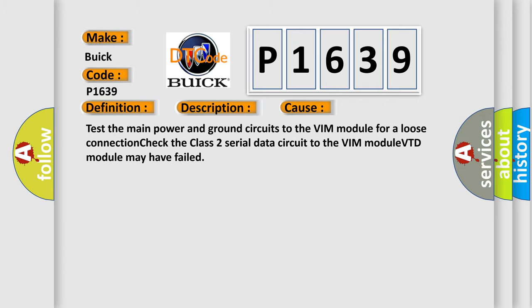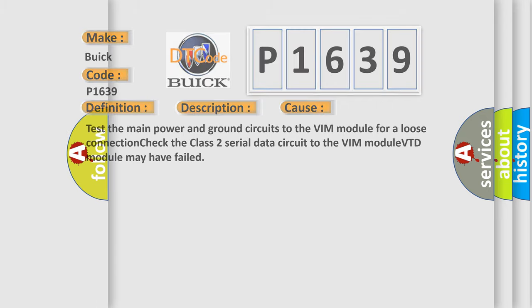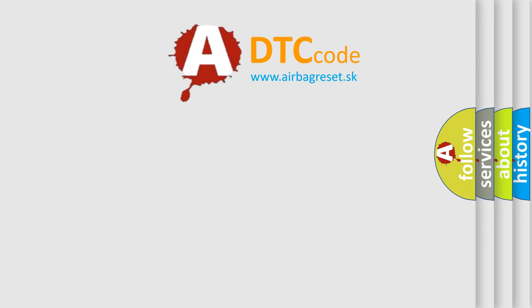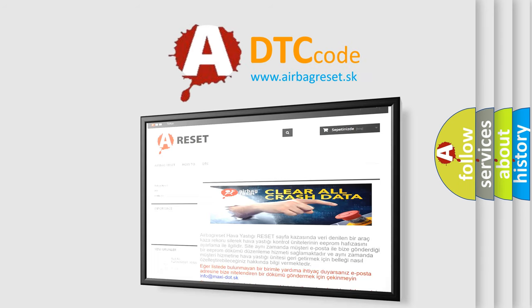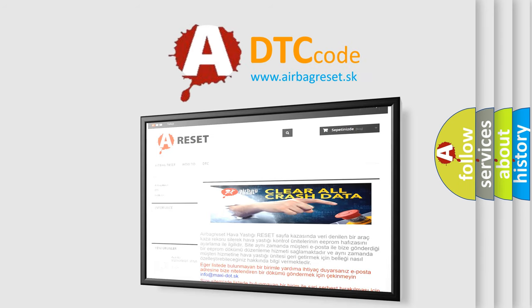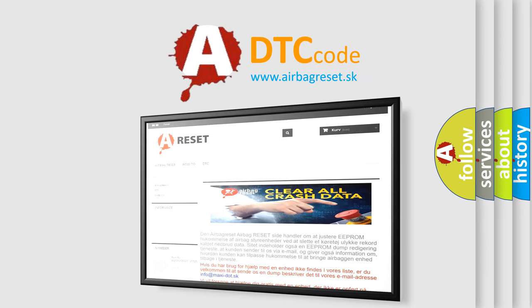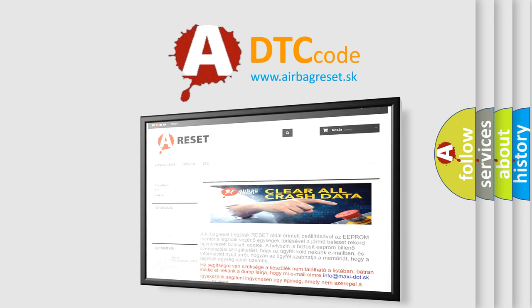The Airbag Reset website aims to provide information in 52 languages. Thank you for your attention and stay tuned for the next video.